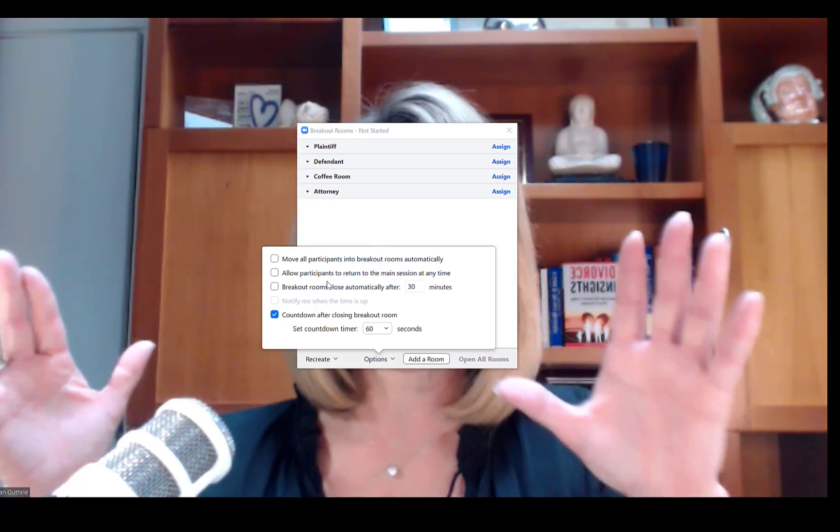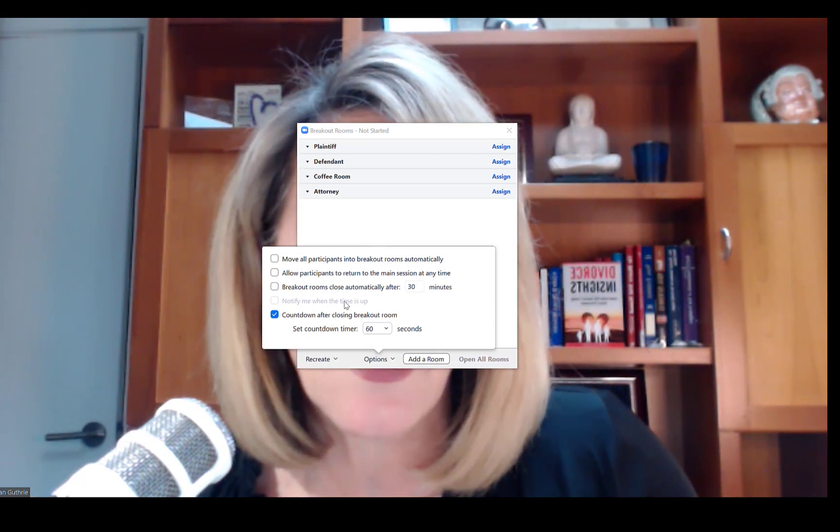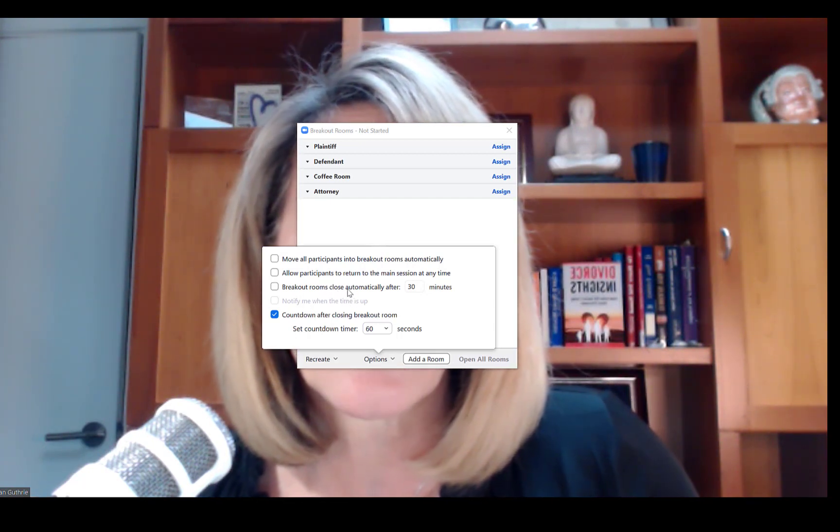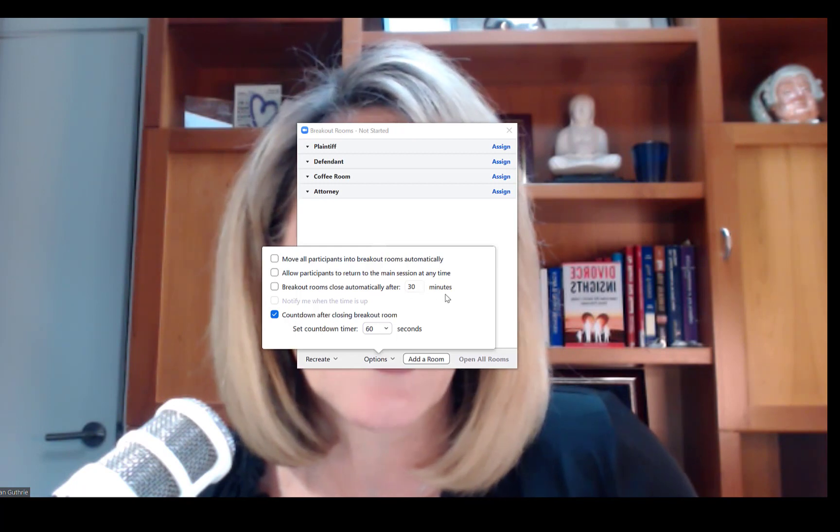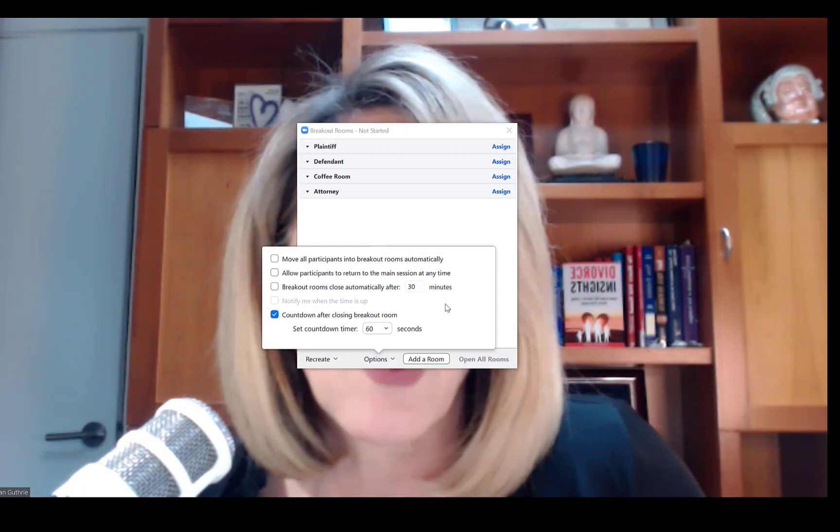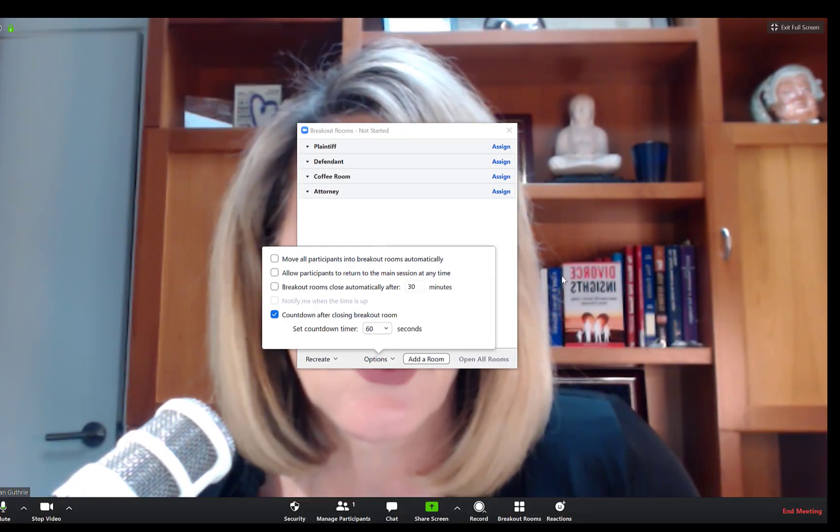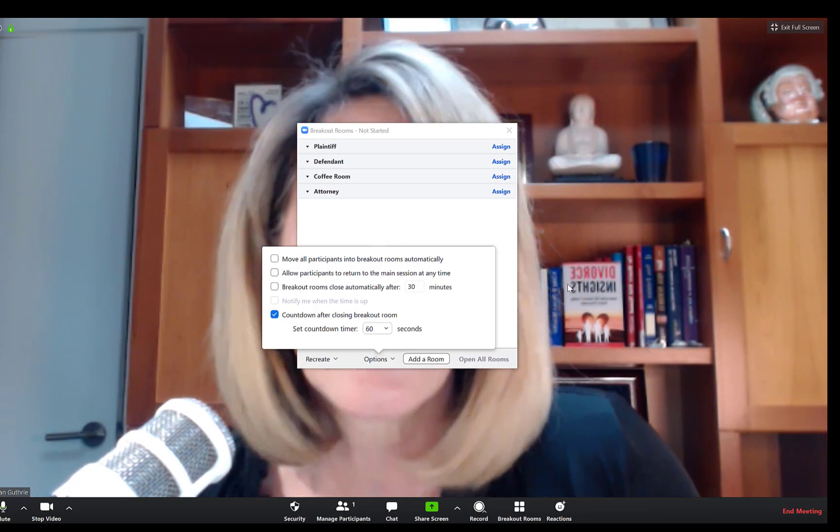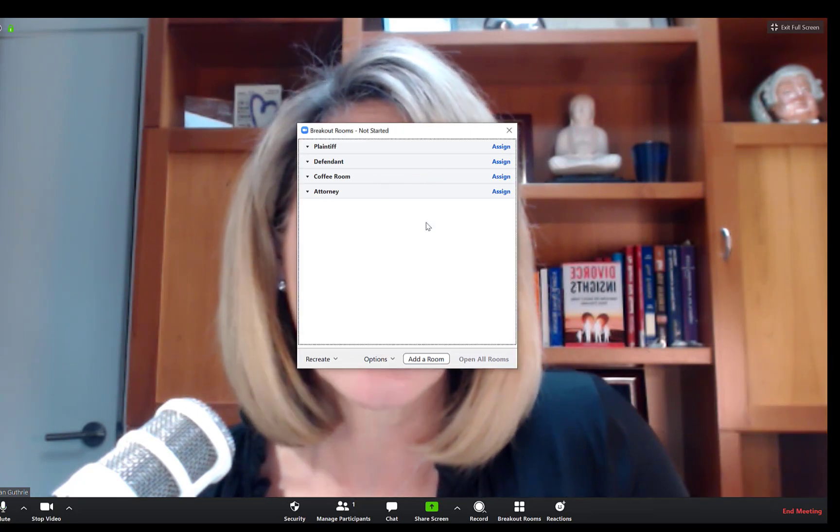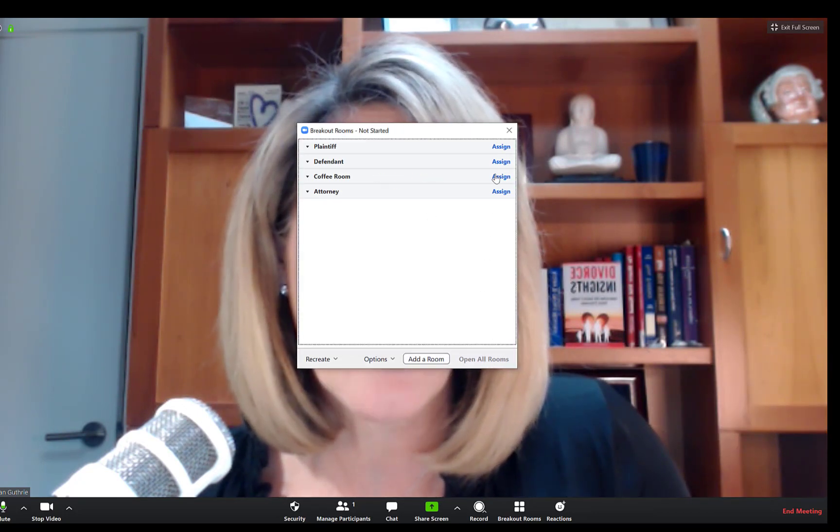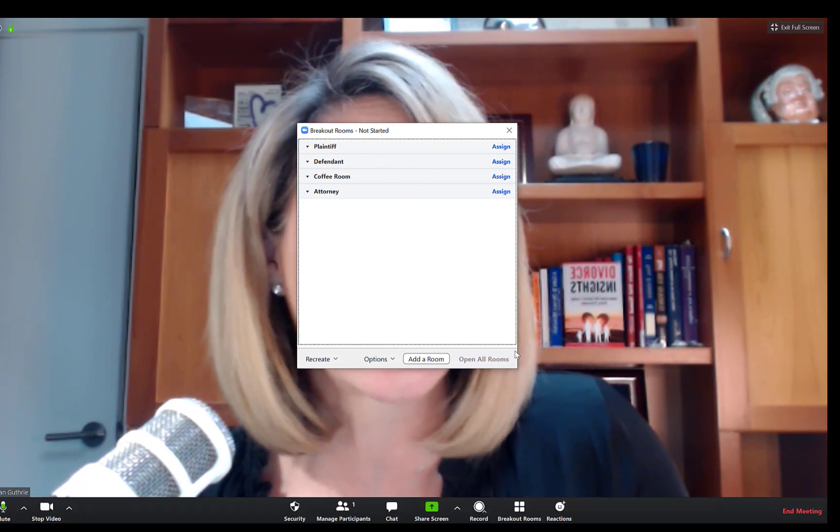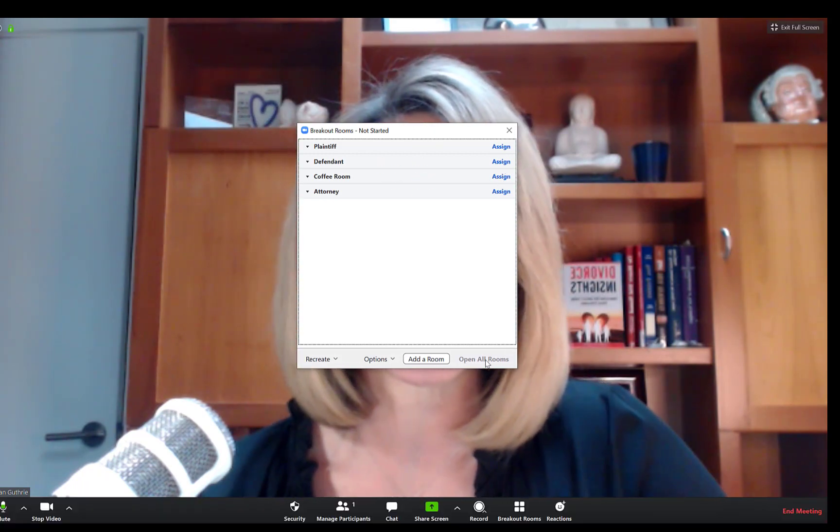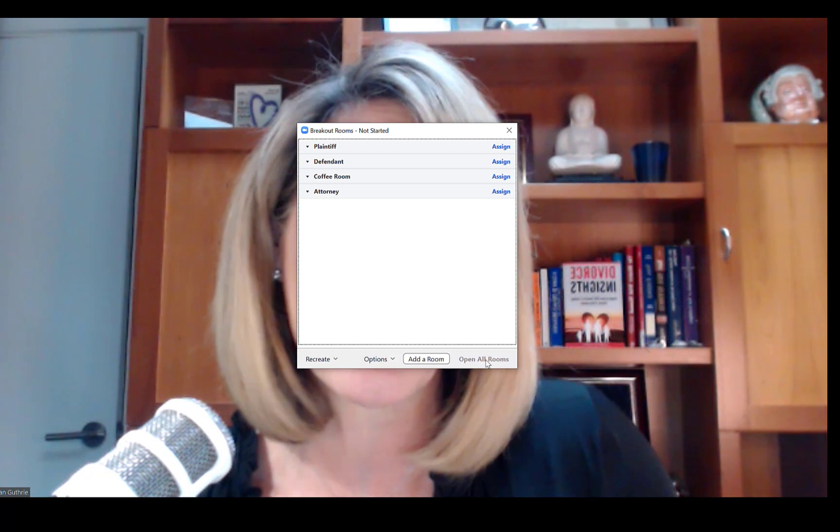You can have breakout rooms closing automatically after a certain number of minutes. You normally would not want to do that in this sort of a setting. That's more for meetings. When you have all the rooms ready to go and they've been assigned, you would click open all rooms, which is not enabled right now because I have no one assigned. That's what would issue the prompt.